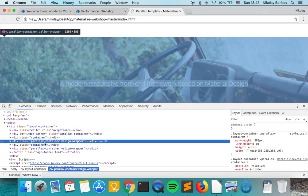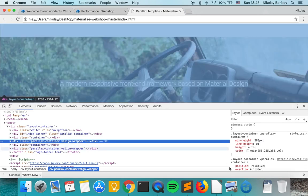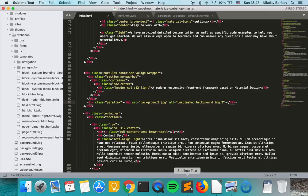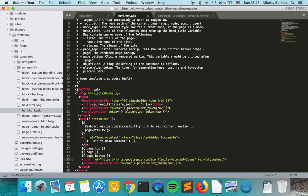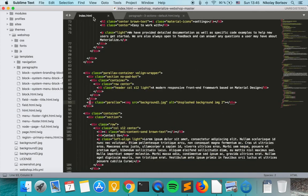So it starts from Parallax container. So if we go to our static version, the Parallax container starts from here.